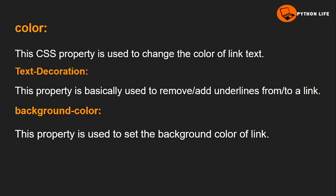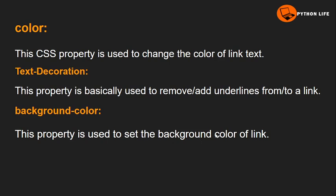Second one is text-decoration. This property is basically used to remove or add underlines from a link. Third one is background-color. This property is used to set the background color of a link.